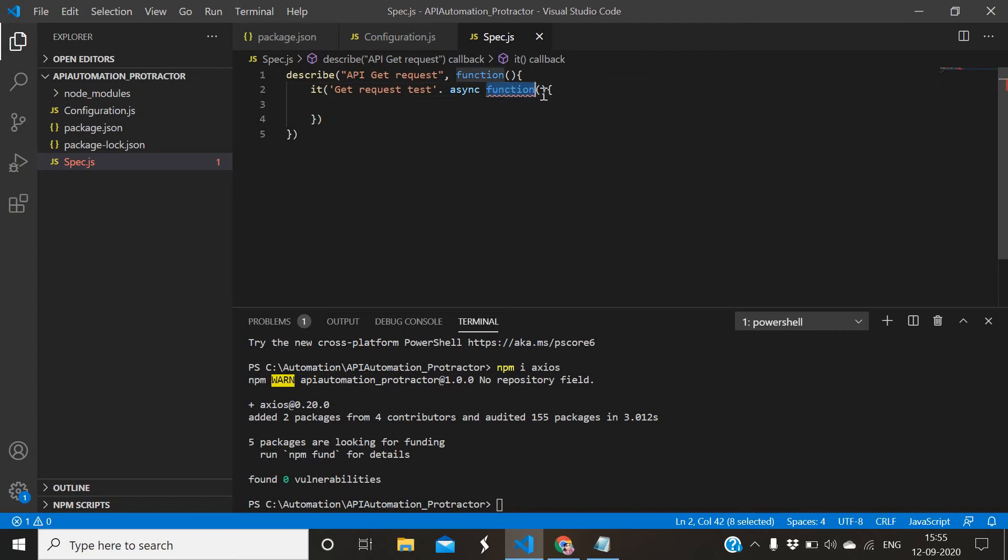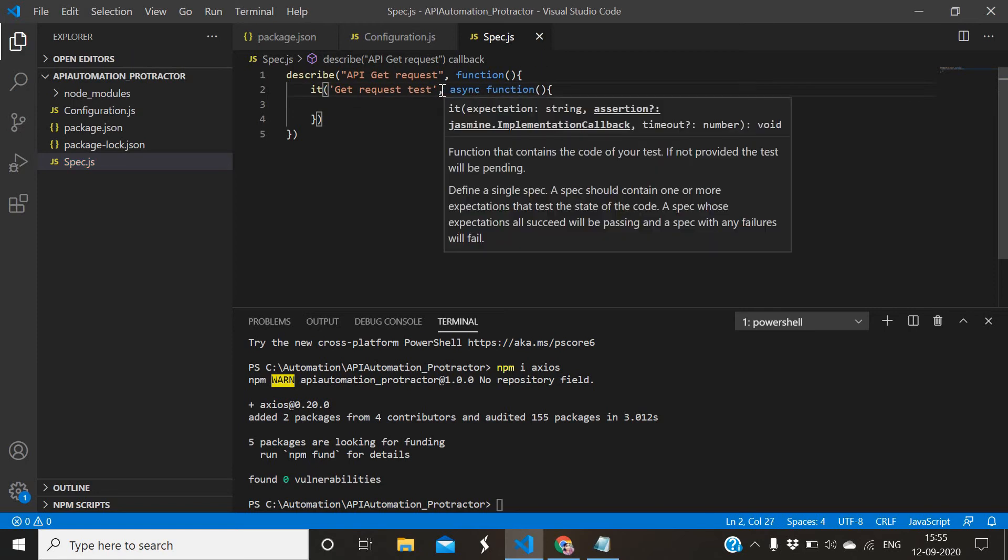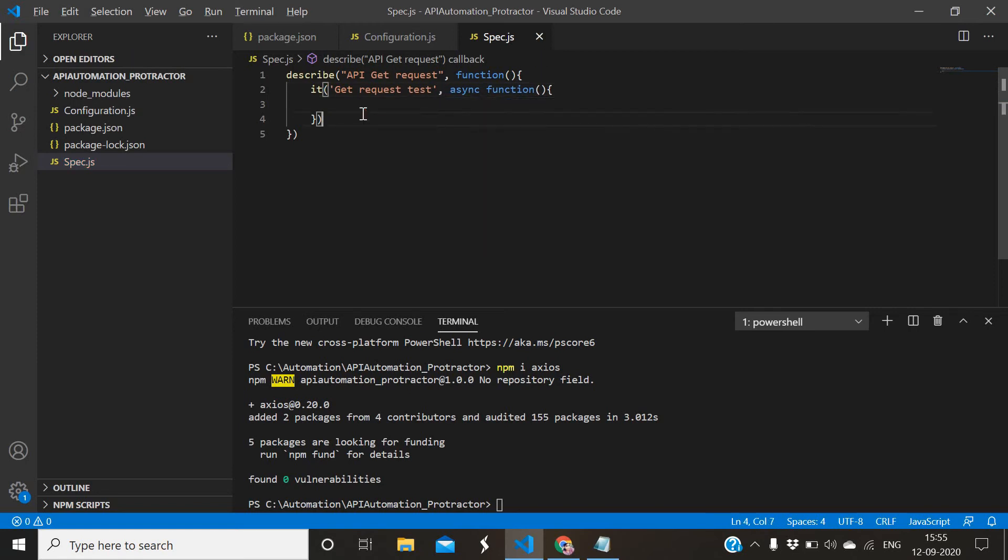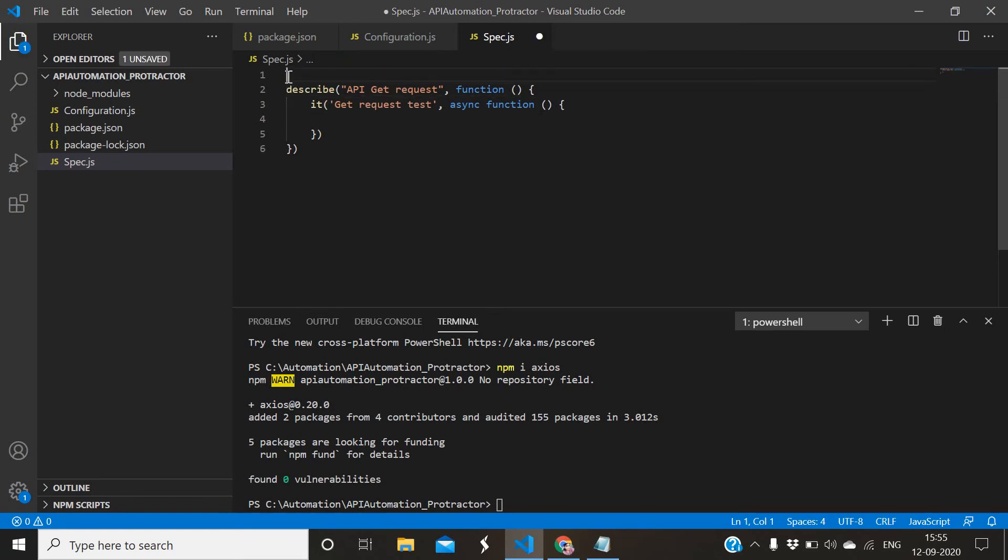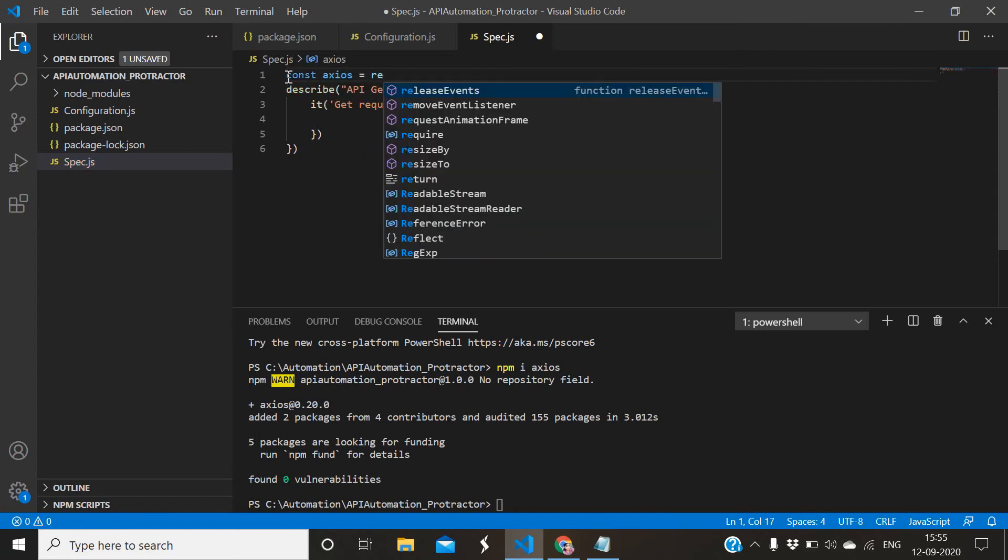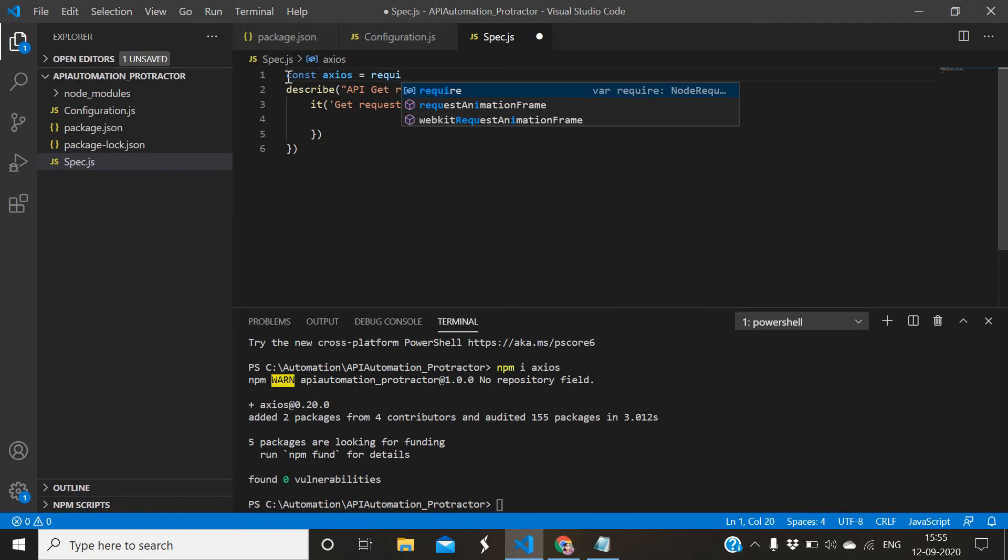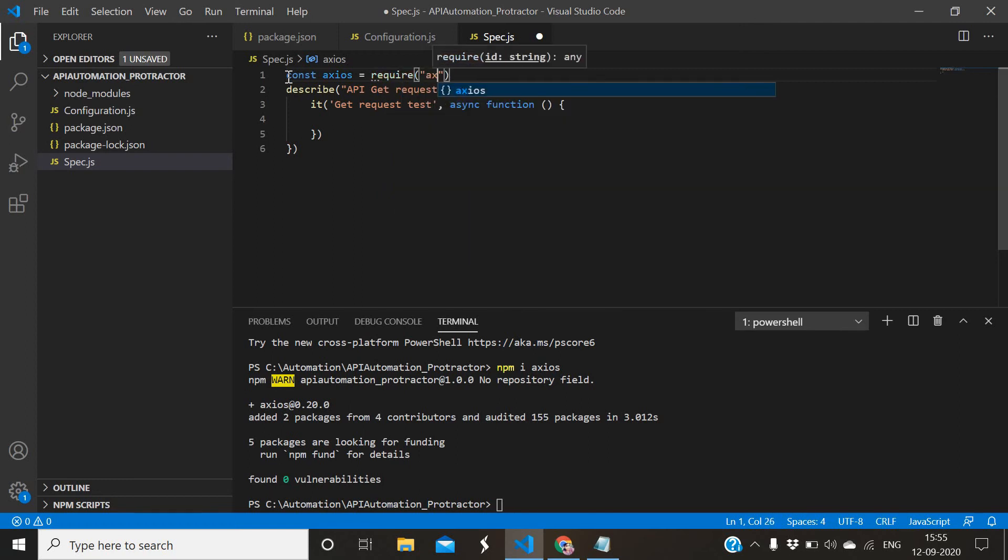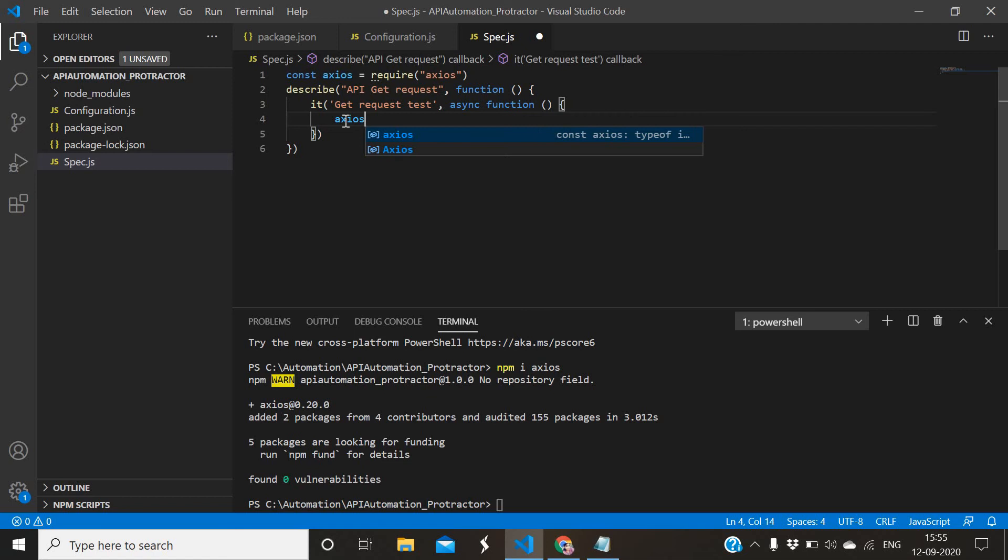For axios you need to define - let me define that. Axios equals require from axios library. Fine. Now to make GET call: axios.get.